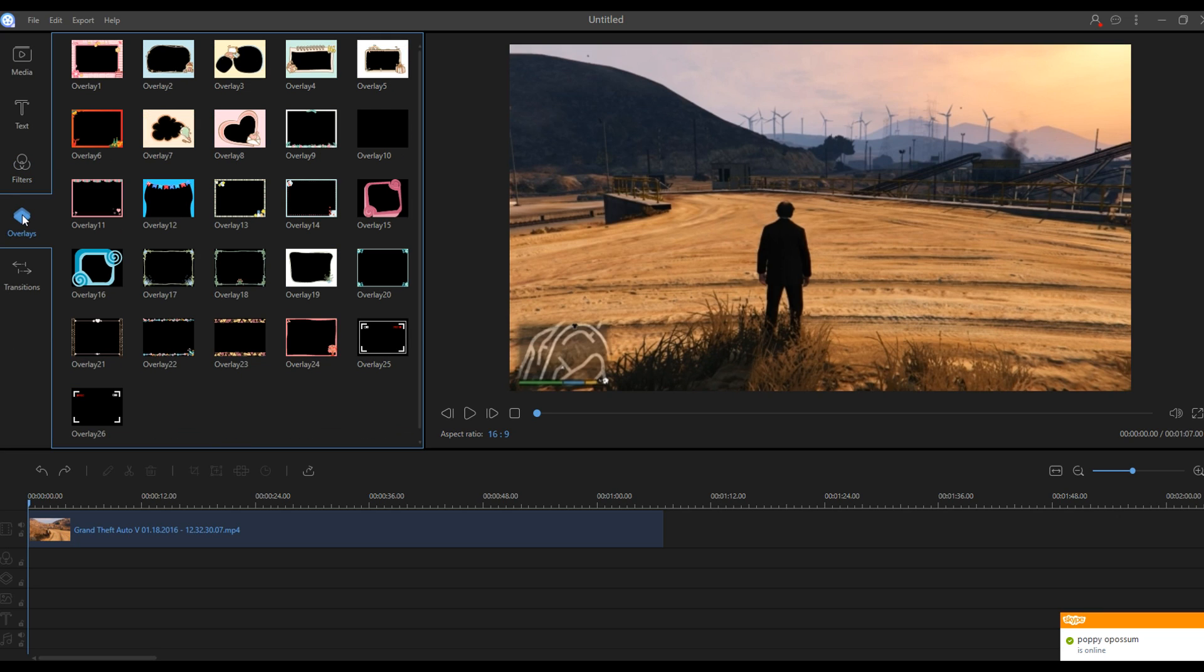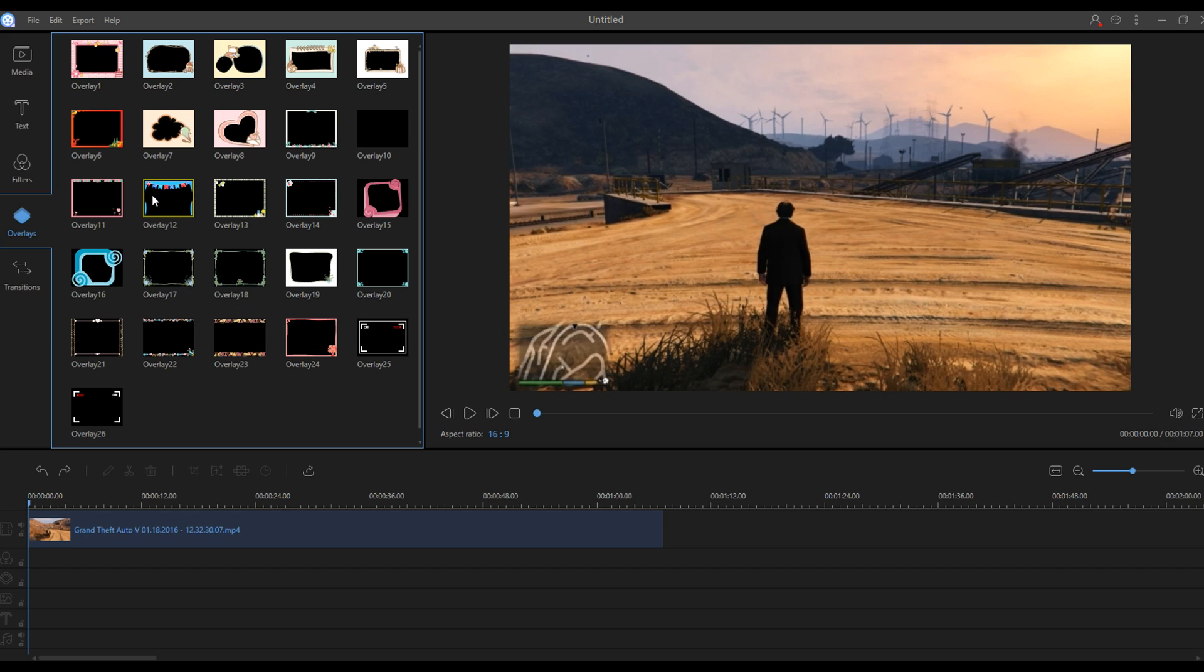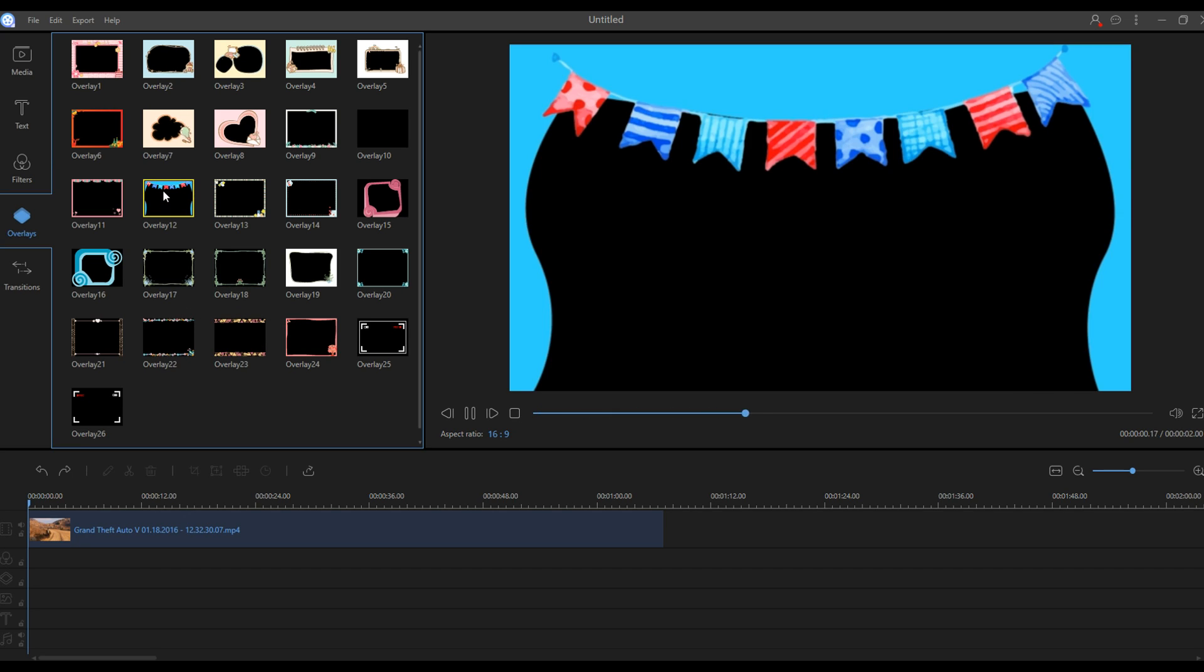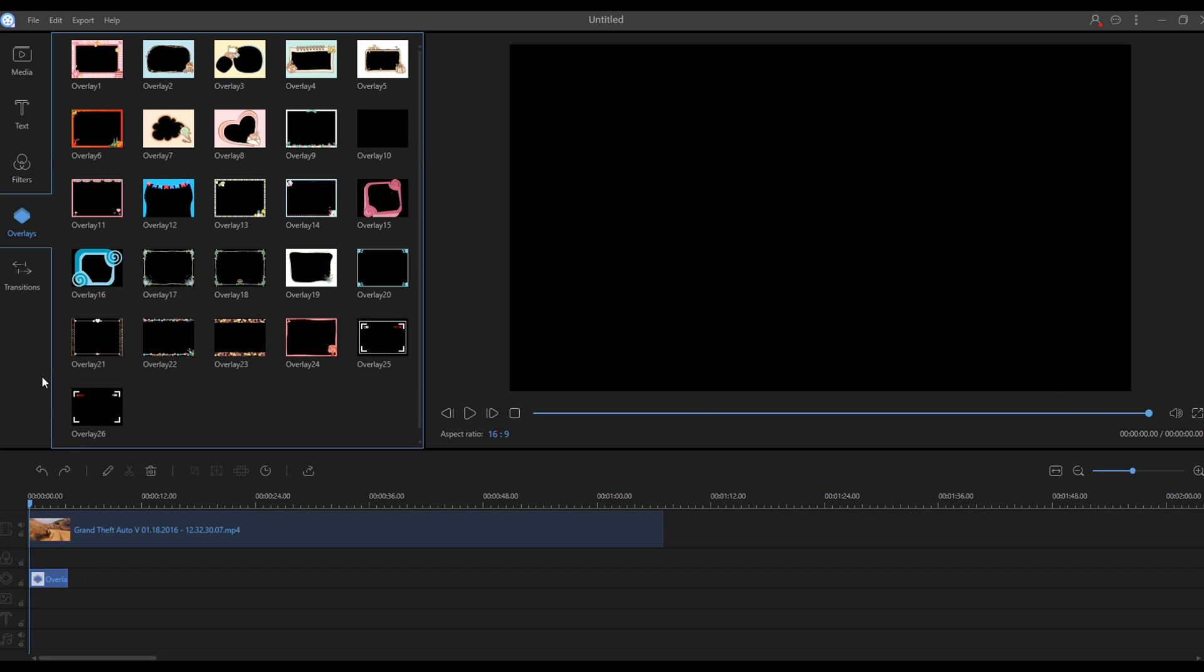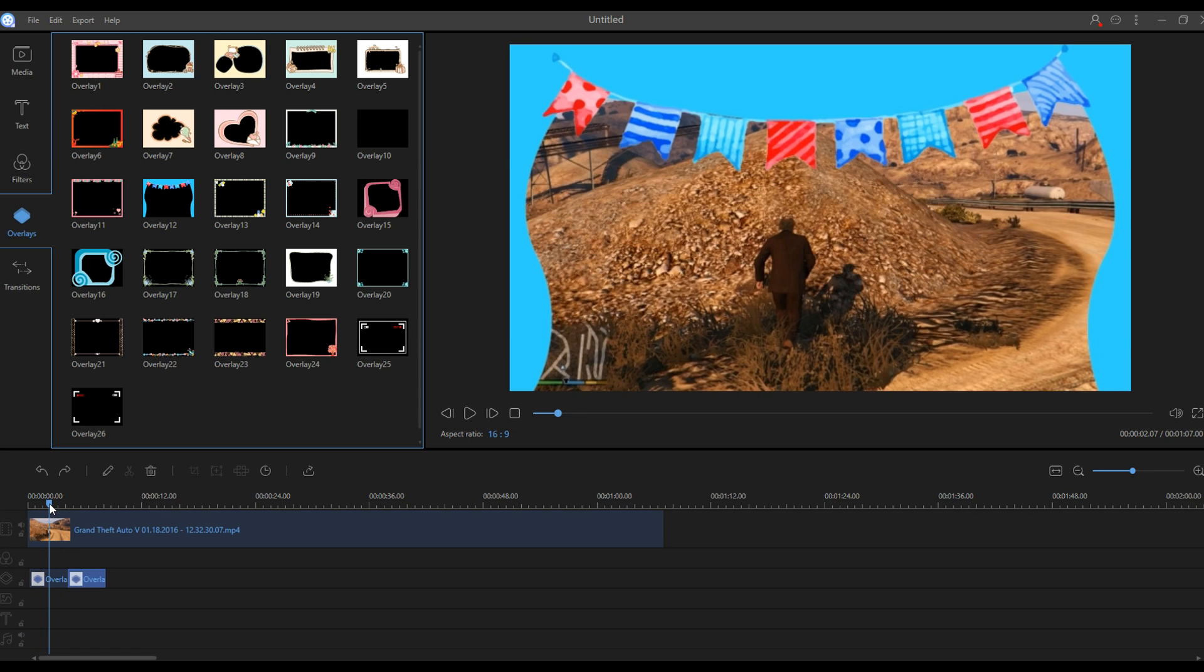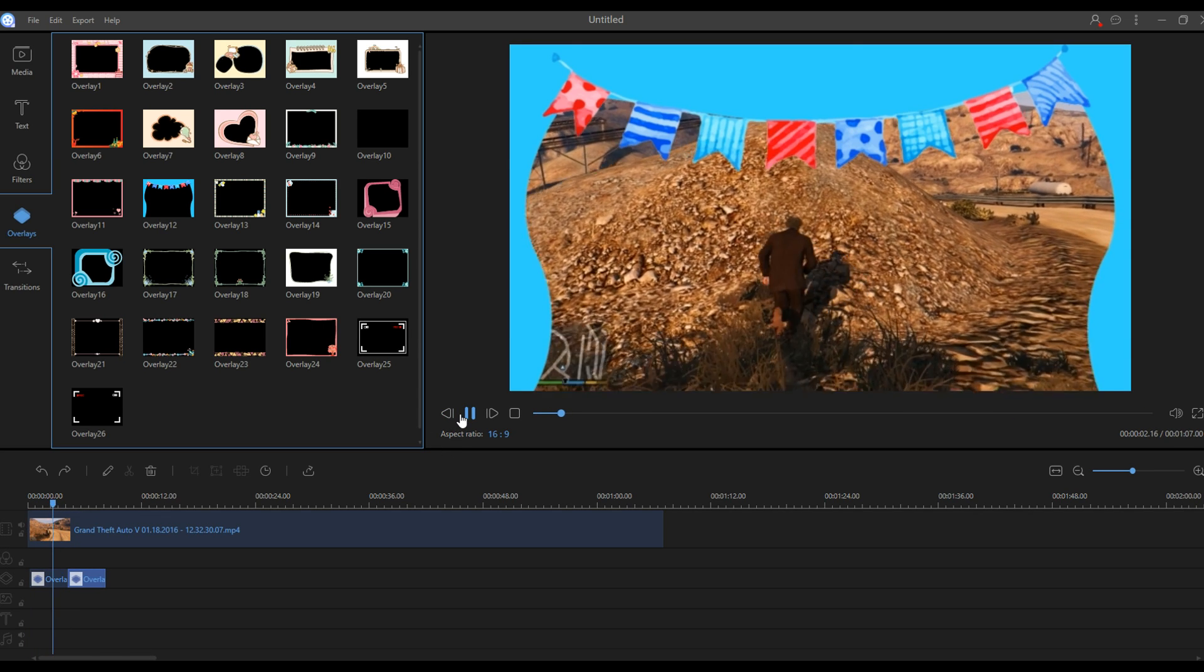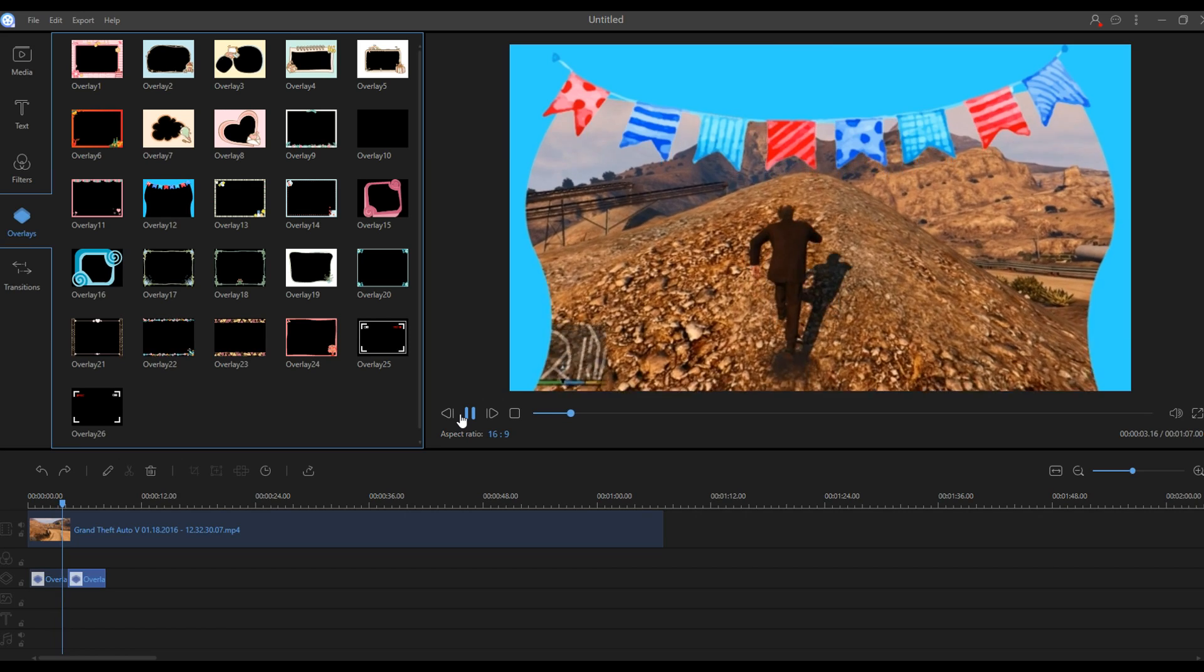Let's move on to overlays. Overlays are pretty much the same thing as filters, just they're not moving. Let's just take this one for example, and this one. This is what they look like. Let's play the clip right here.